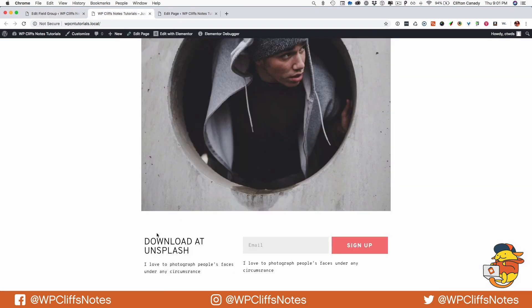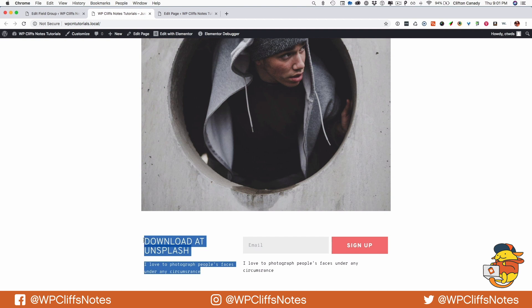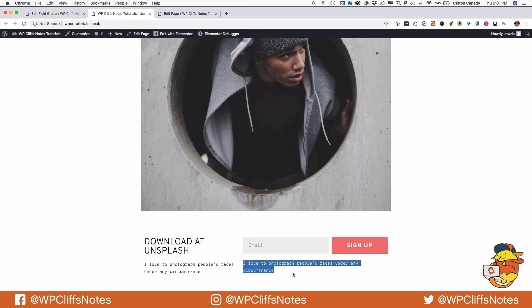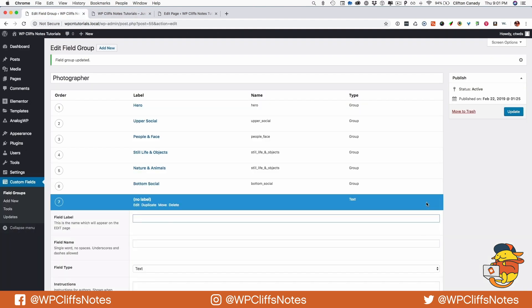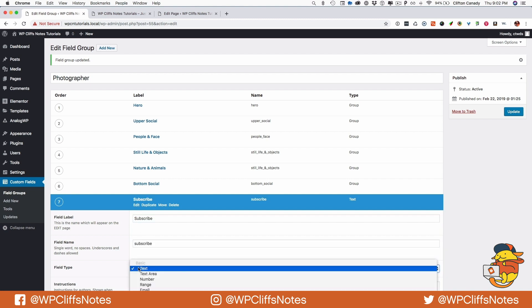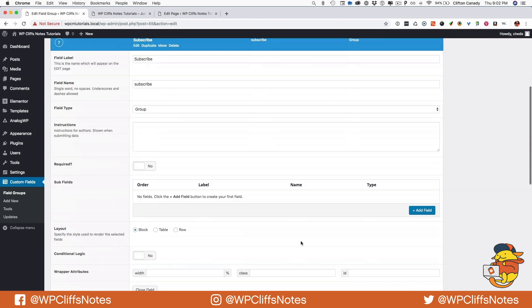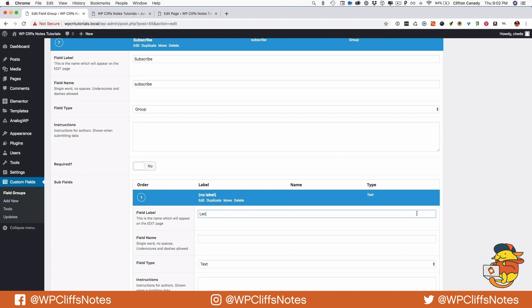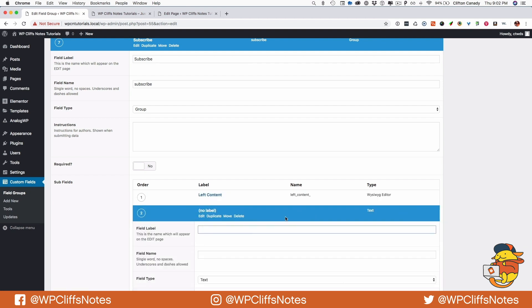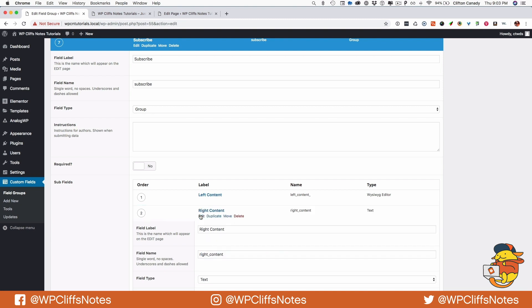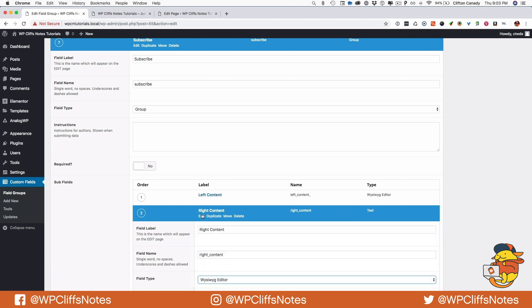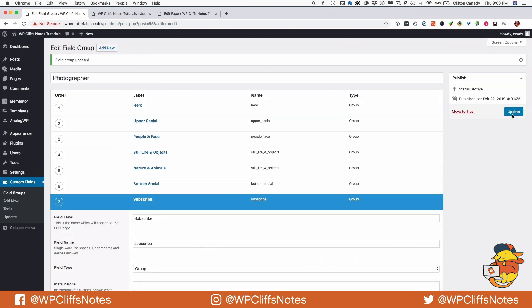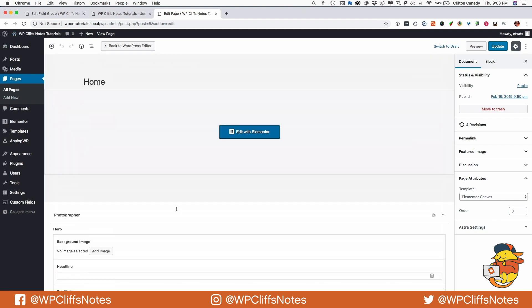Last but not least, we're going to create a 'subscribe' group. We'll add a WYSIWYG called 'left content' and another WYSIWYG called 'right content'. That pretty much wraps up creating all our fields. Let's go to the field area and refresh.